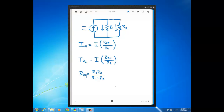This alternative form of the current divider equation is just taking this product-over-sum expression for REQ and plugging it into the numerator of the current divider expression we had previously. For the top equation for IR1, if I put in product over sum here, the R1 in the denominator cancels out the R1 in the numerator of the REQ expression. So I would now have this new equation.